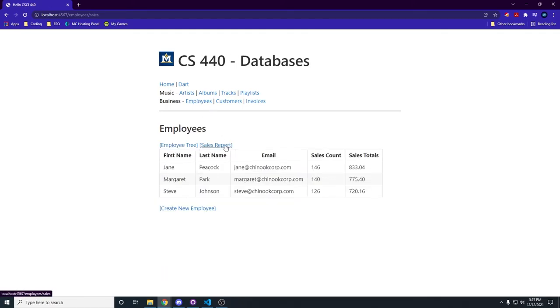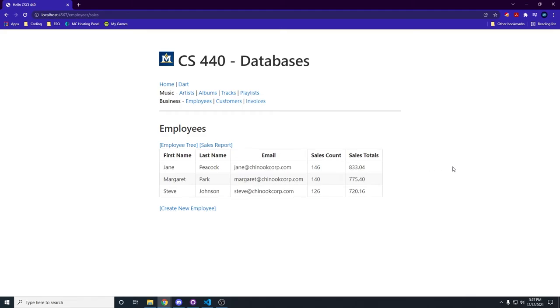We can also see the sales report where for each person we get a sales count and the sales total rounded off because we don't need a whole bunch of decimal points. That doesn't make any sense. But yeah, that's the employees tree.